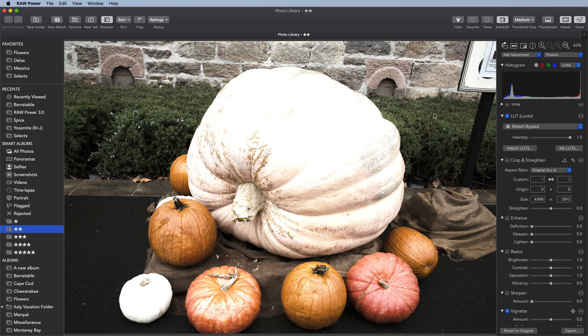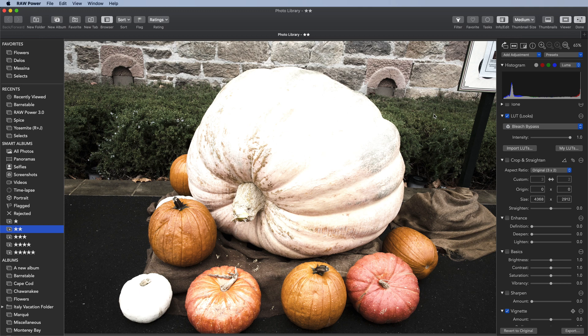As you can see, LUTs are a great way to quickly apply an effect to your images. Try the ones out that come with the app or add your own. Thanks for watching.